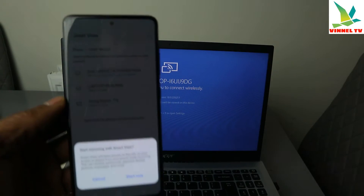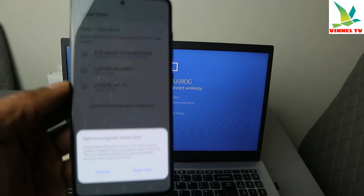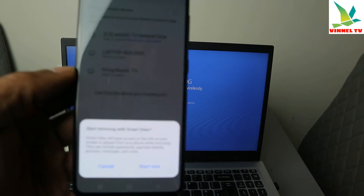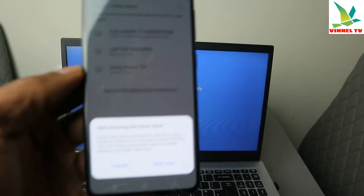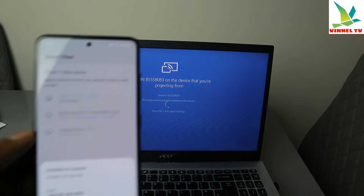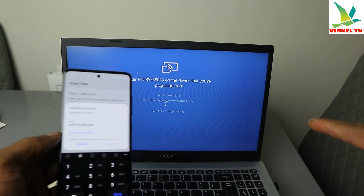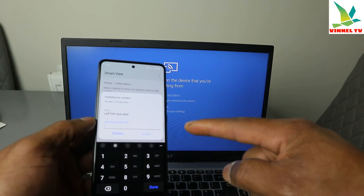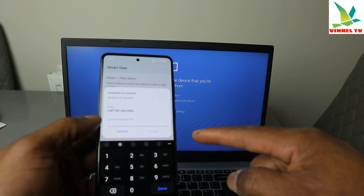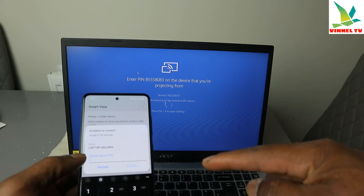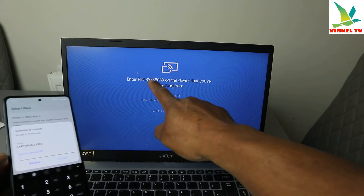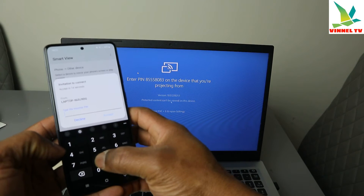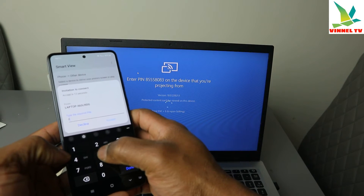It's now asking 'Start mirroring with this device?' — select Start. It's communicating with the laptop and now it's asking for an invitation — type in the required PIN. You can see the PIN number being requested, so type the PIN number in.